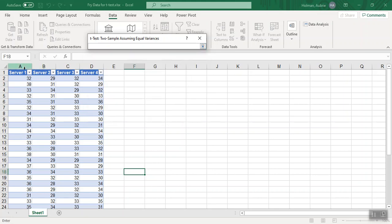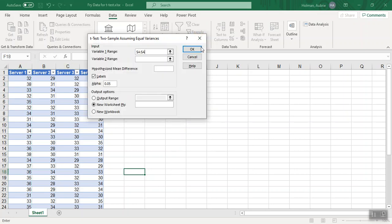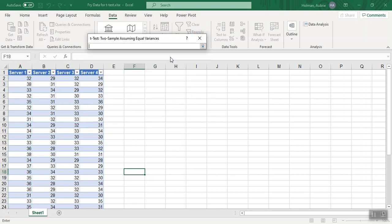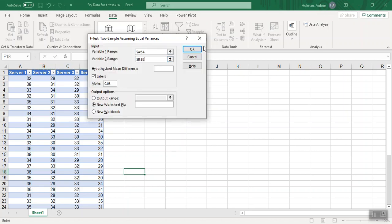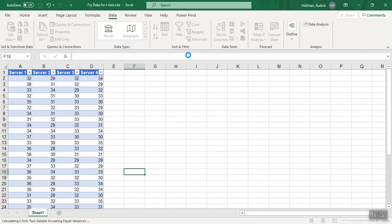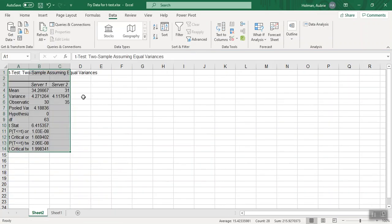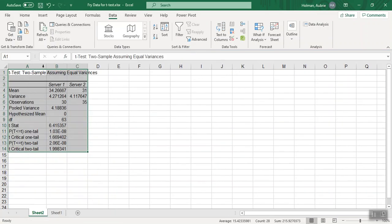For variable one, I can just click that A to select all of column A. You don't need to click and drag. It's a waste of time. And then variable two, I'm going to select column B. So I'm going to compare server one to server two, hit okay, and there's my results.